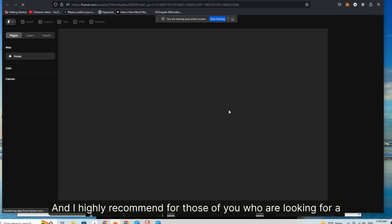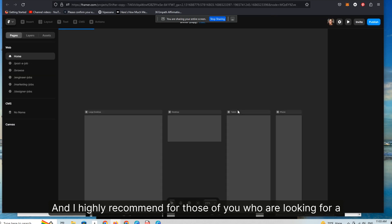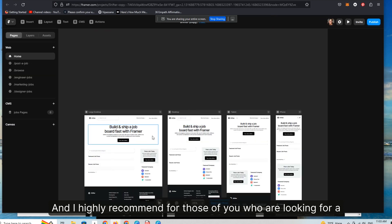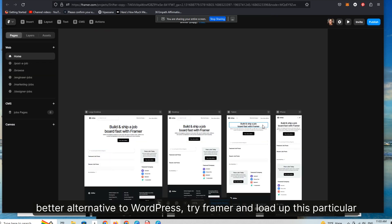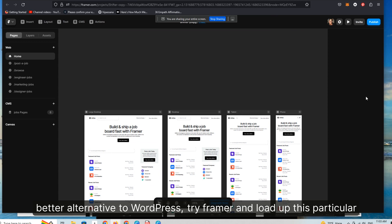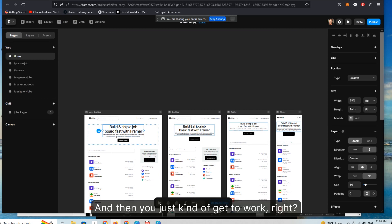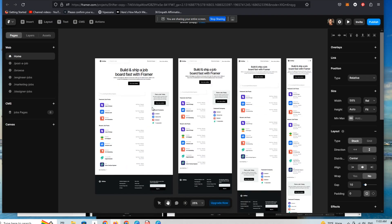And I highly recommend for those of you who are looking for a better alternative to WordPress, try Framer and load up this particular theme. And then you just kind of get to work.